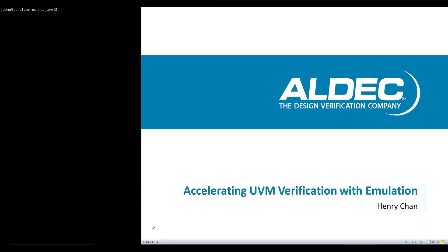Hello and welcome to this video on accelerating UVM verification with emulation. My name is Henry and I'll be providing a brief introduction to emulation for those who haven't heard of it or are fairly new to it. This video will be helpful to individuals who are currently using a simulator and experiencing extremely long simulation runtimes lasting hours to days to even weeks.